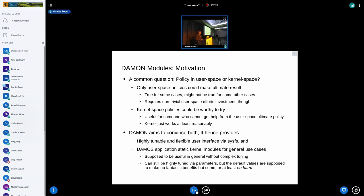For that, we provide a highly tunable and flexible user interface via sysfs interface. We also provide DAMON application static kernel modules for general use cases — these are just static kernel modules using DAMON as a framework and the DAMOS feature. They are supposed to be useful in the general case with conservative tuning. We provide very conservatively tuned default values that are supposed to make some benefit — or at least no harm — in general cases, while still allowing highly tuned behavior via module parameters.